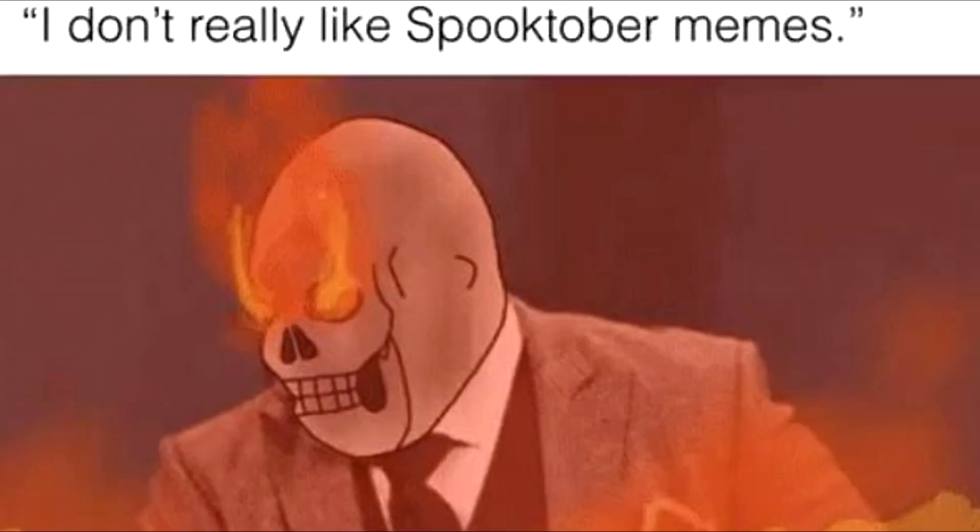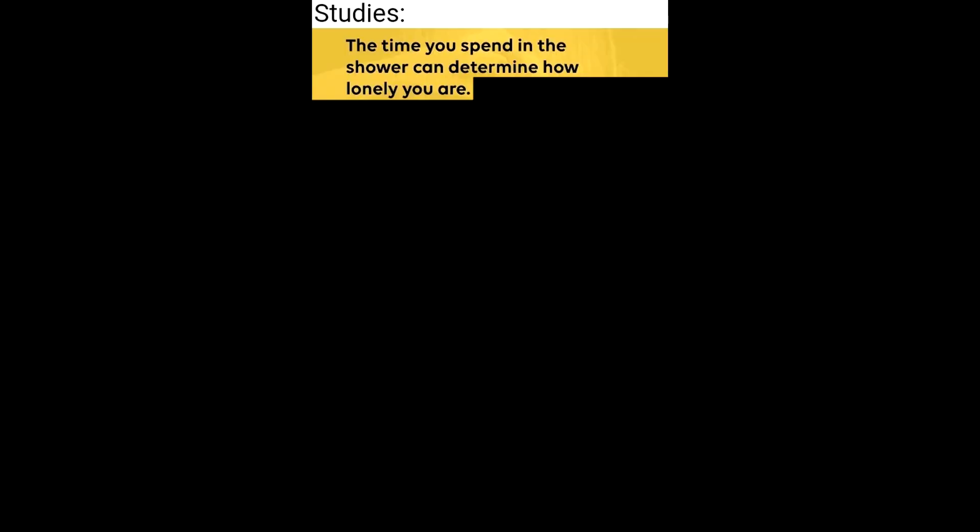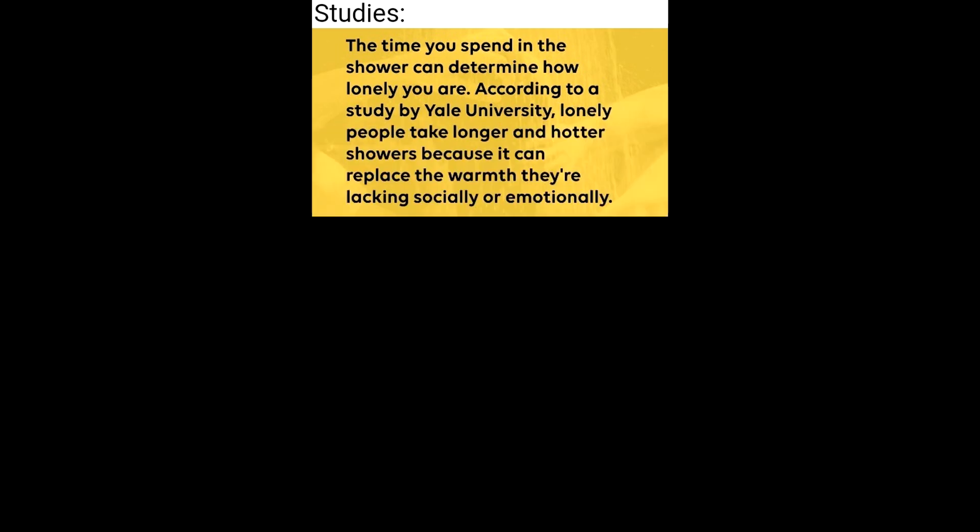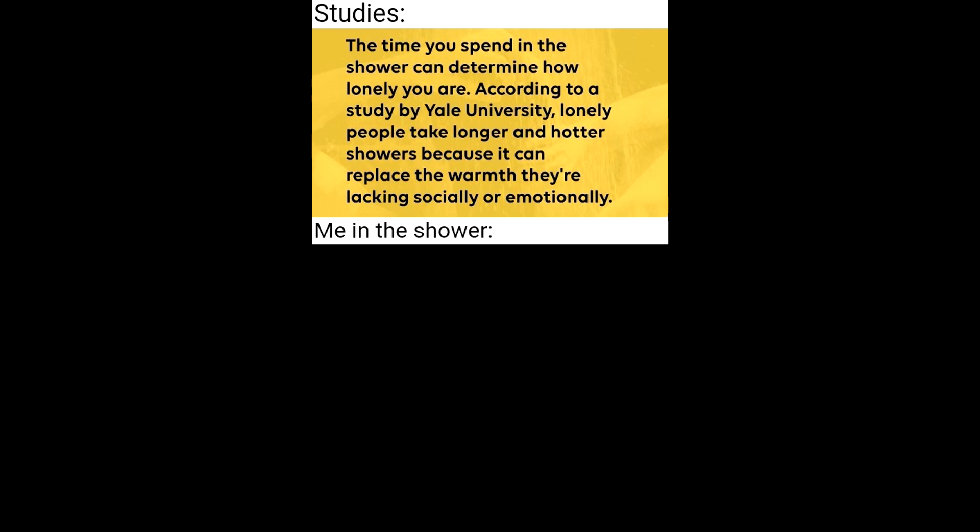I don't really like Spooktober memes. Studies. The time you spend in the shower can determine how lonely you are. According to a study by Yale University, lonely people take longer and hotter showers because it can replace the warmth they're lacking socially or emotionally. Me in the shower.